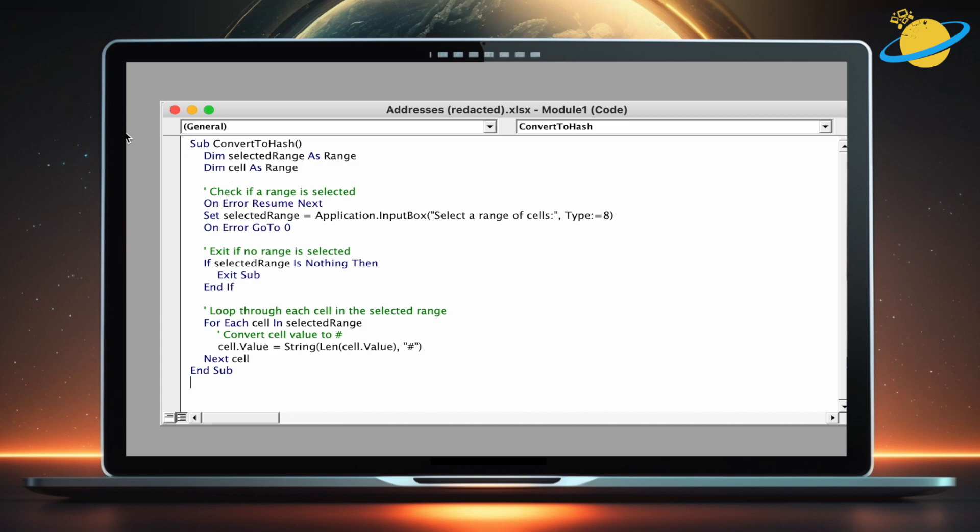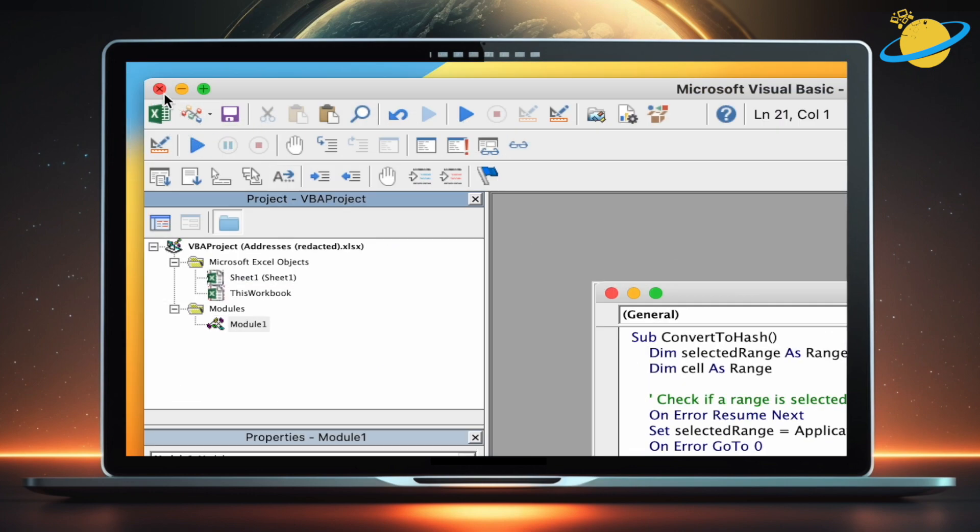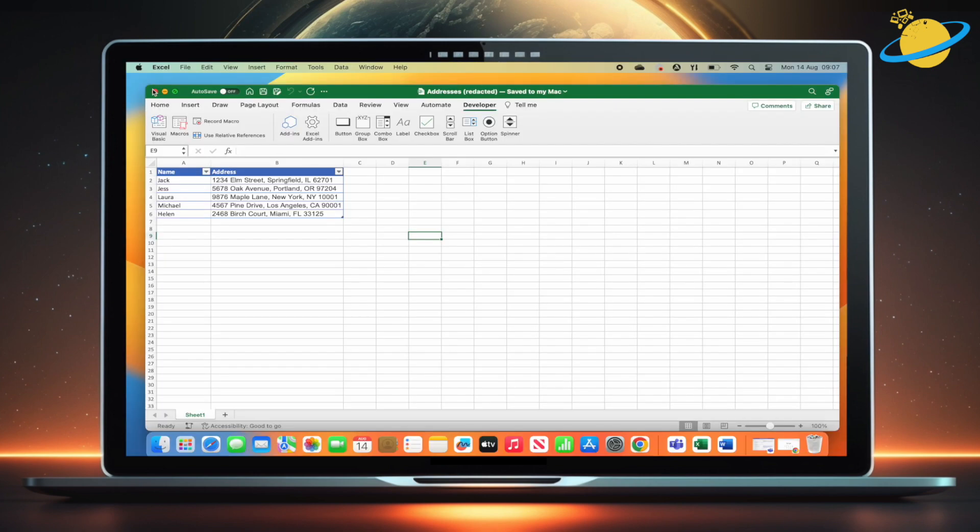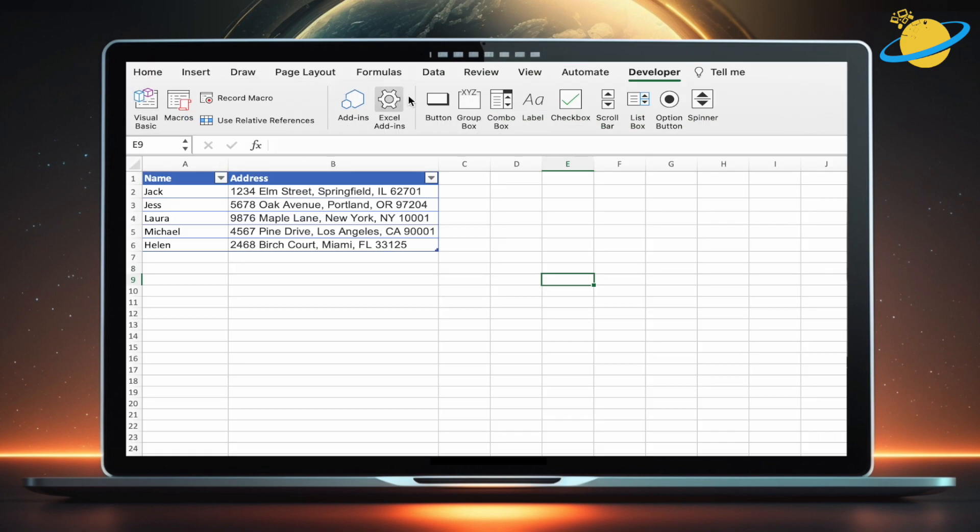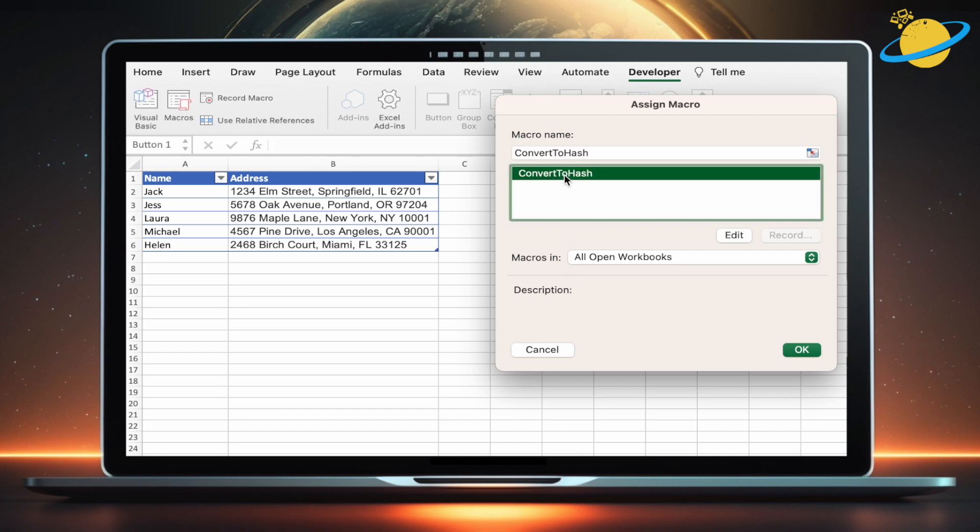You can now close VBA. Now we'll add a button to start the redaction. To do that, select Button in the Developer tab, then click any cell in your worksheet. Select the script we just made, then hit OK.